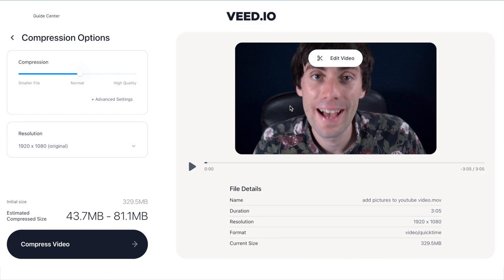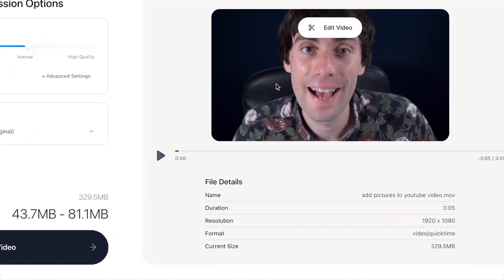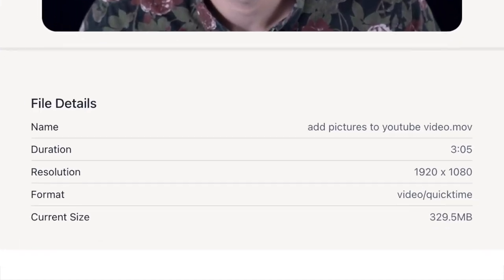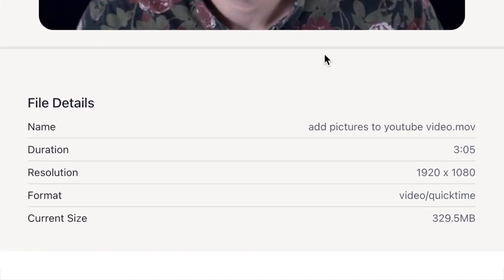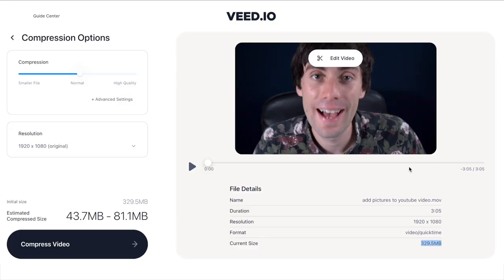Just underneath you can see some file details and the current size of my video is 329.5 megabytes, and we can now make that a lot smaller to make it easier to send or upload.